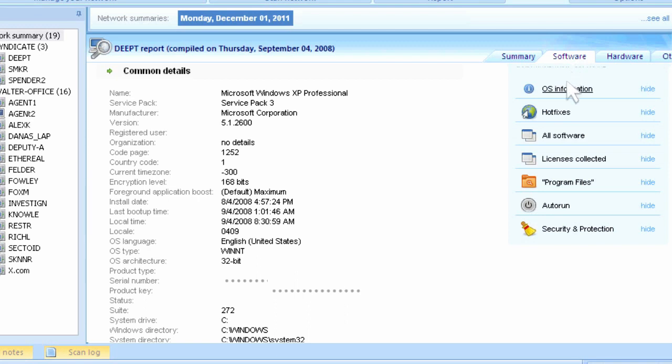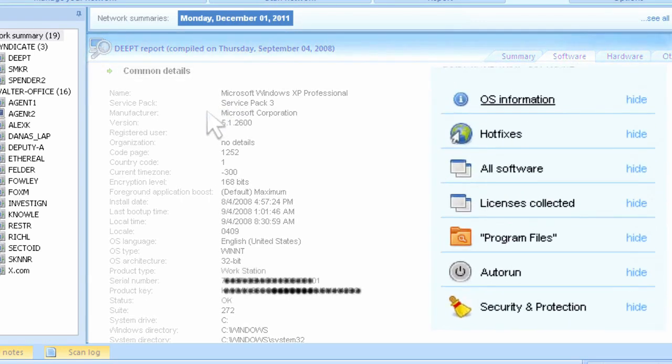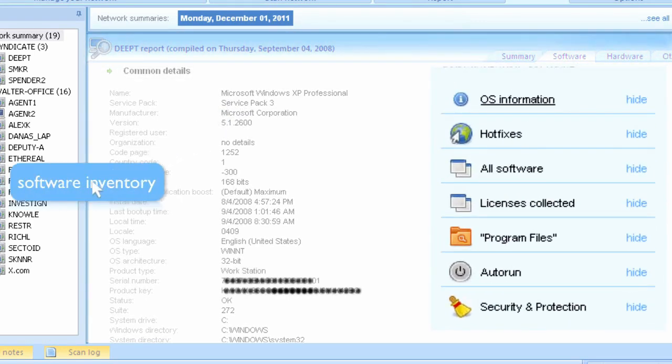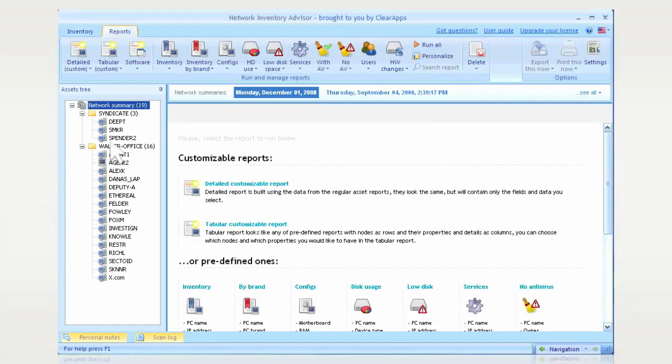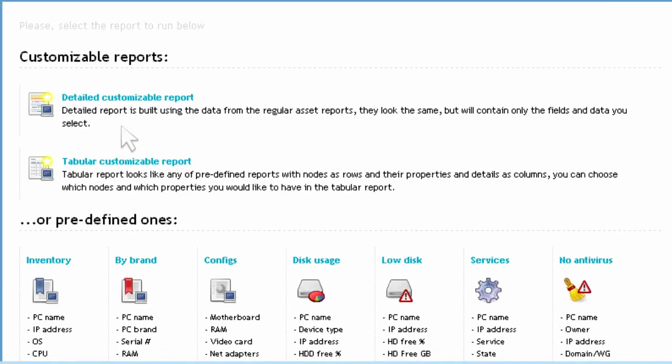Even better, Network Inventory Advisor can do the same thing with operating systems, collecting details such as OS type, service pack, product key, serial number, and so much more.